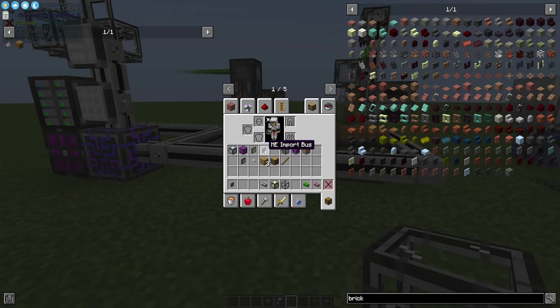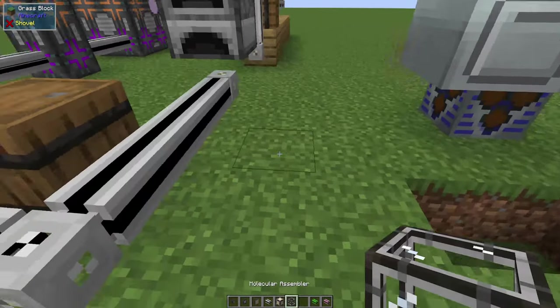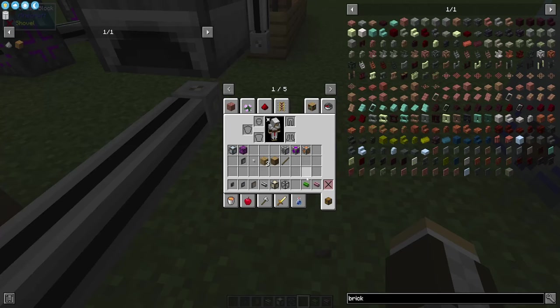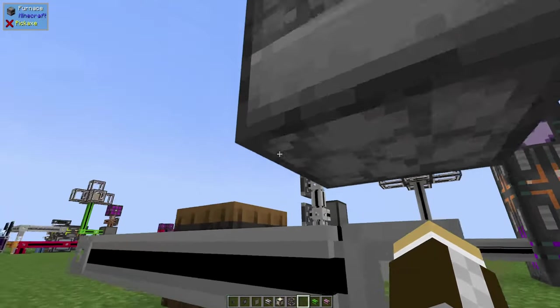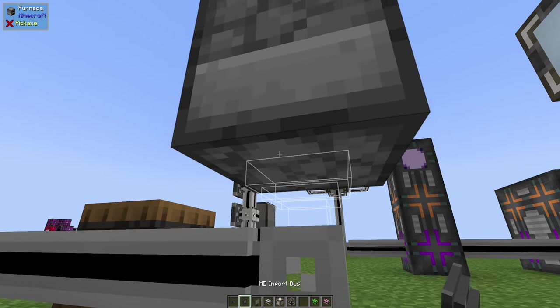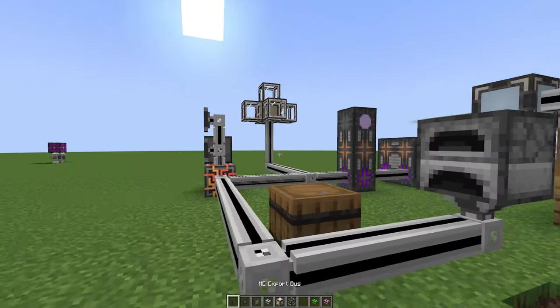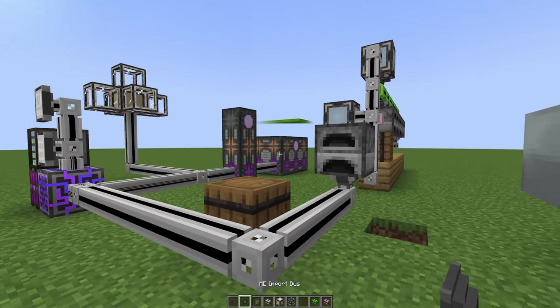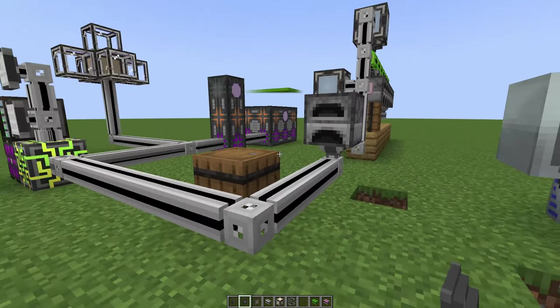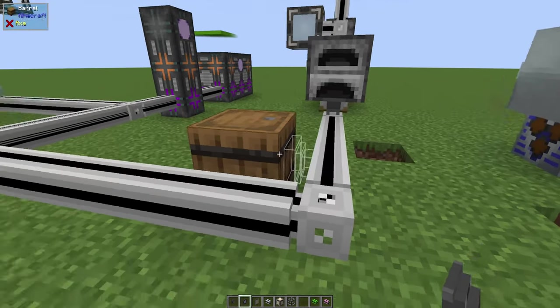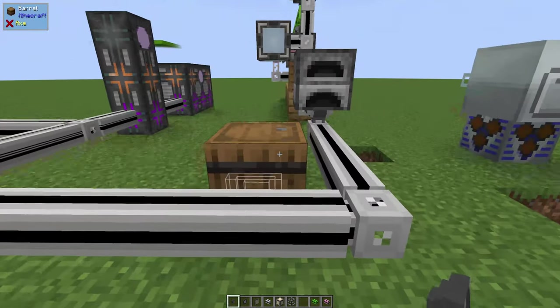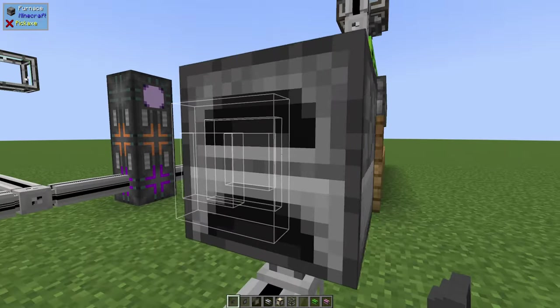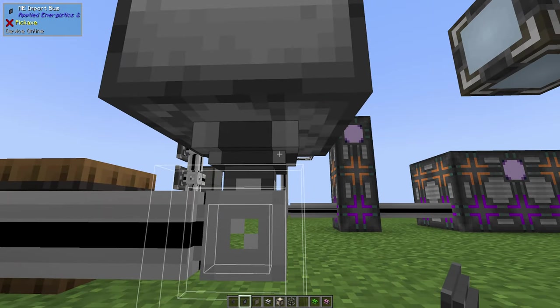The very first thing I like to do in a system like this is start out underneath with a line going back, and it's going to be an import bus. The easiest way to tell the difference between import and export is: import is pulling into the ME system, it's importing from whatever it's attached to into the system. Export is pulling out of the ME system and into what you're attached to.